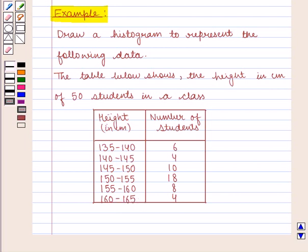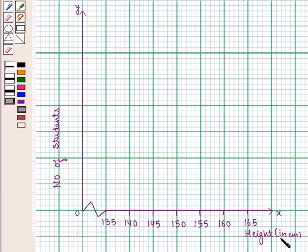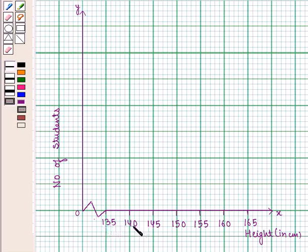To draw this histogram, we are already given a frequency distribution table, so we can skip the first three steps and start with the fourth step. We take height along the horizontal axis and number of students along the vertical axis. On the horizontal axis, mark off 6 equal intervals showing the range: 135, 140, 145, 150, 155, 160, and 165.